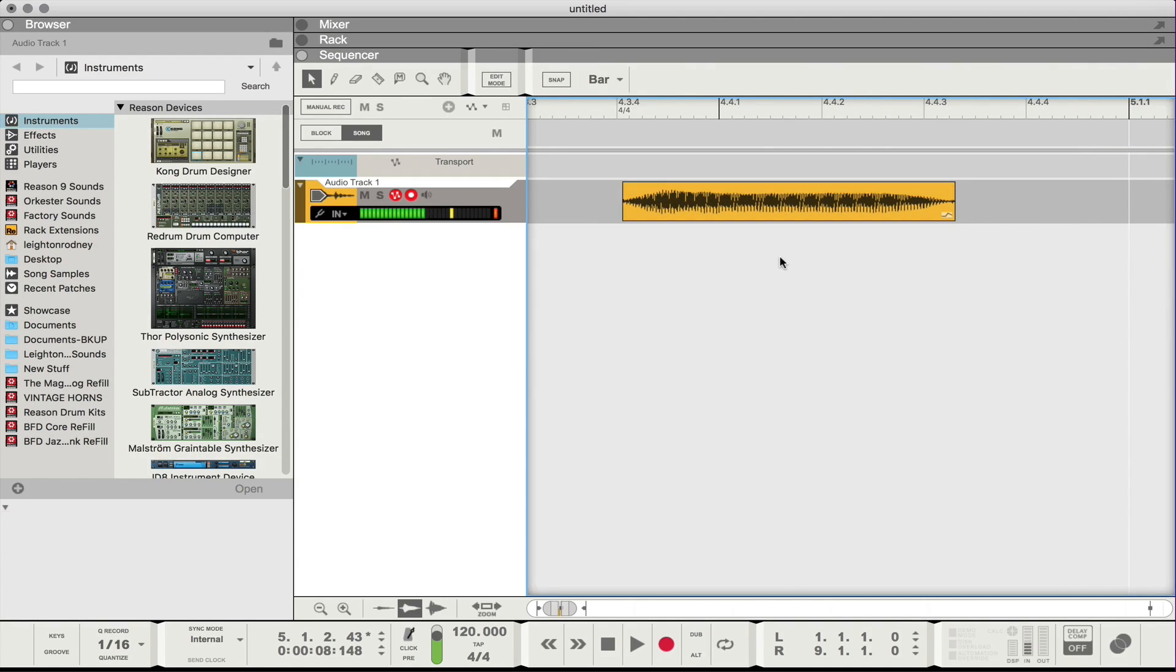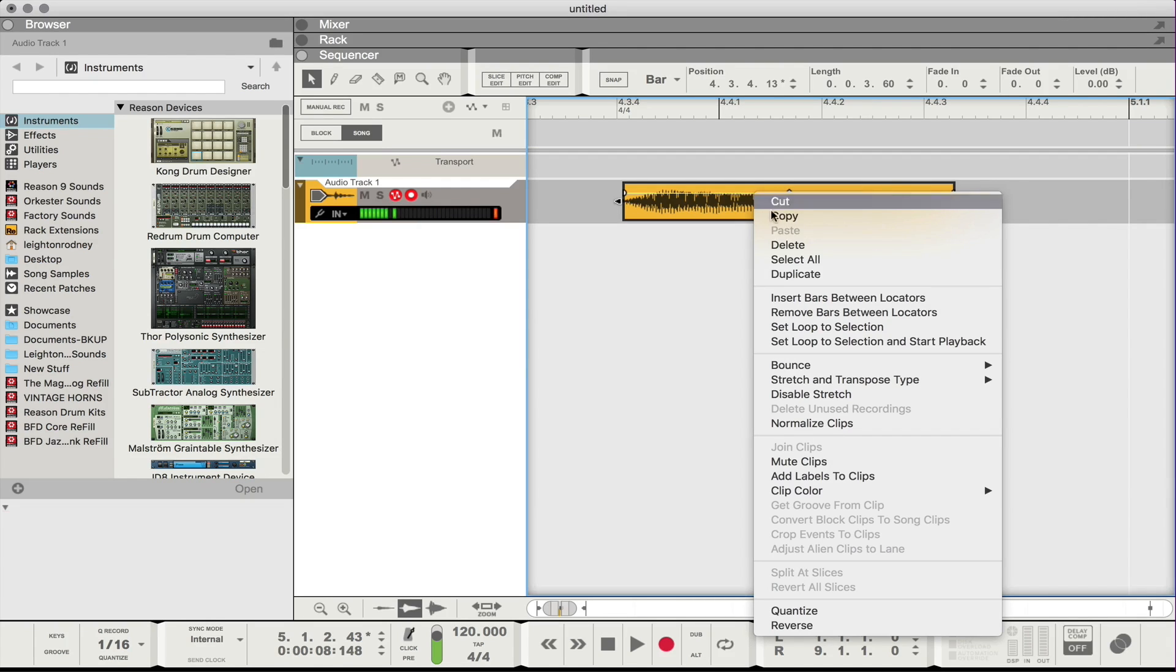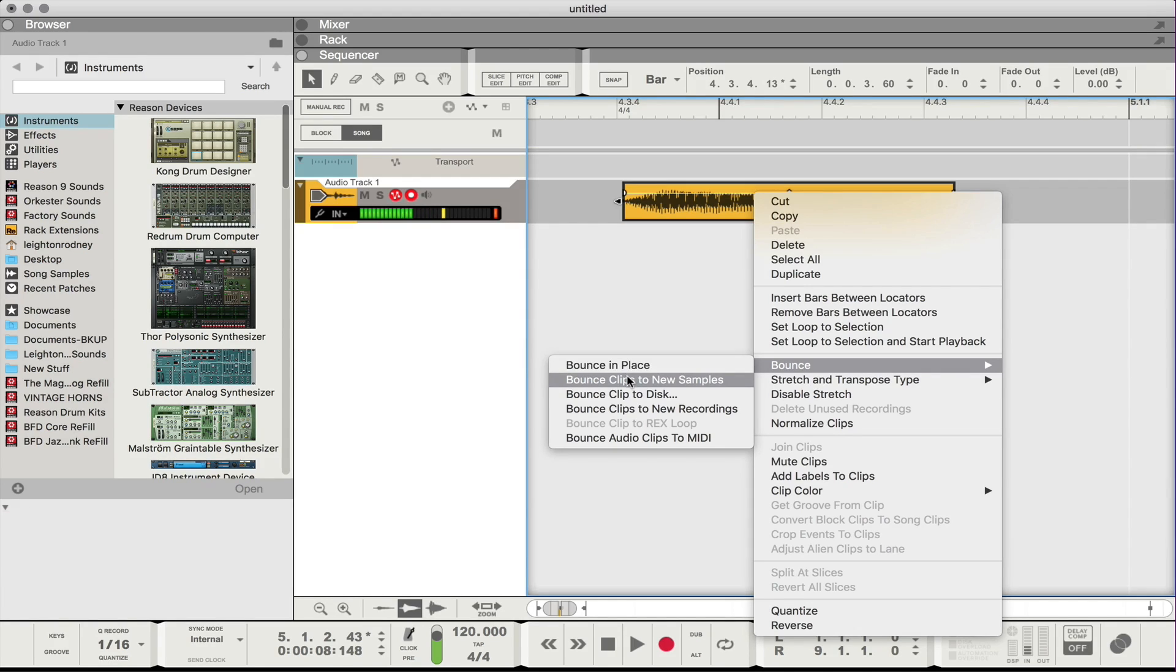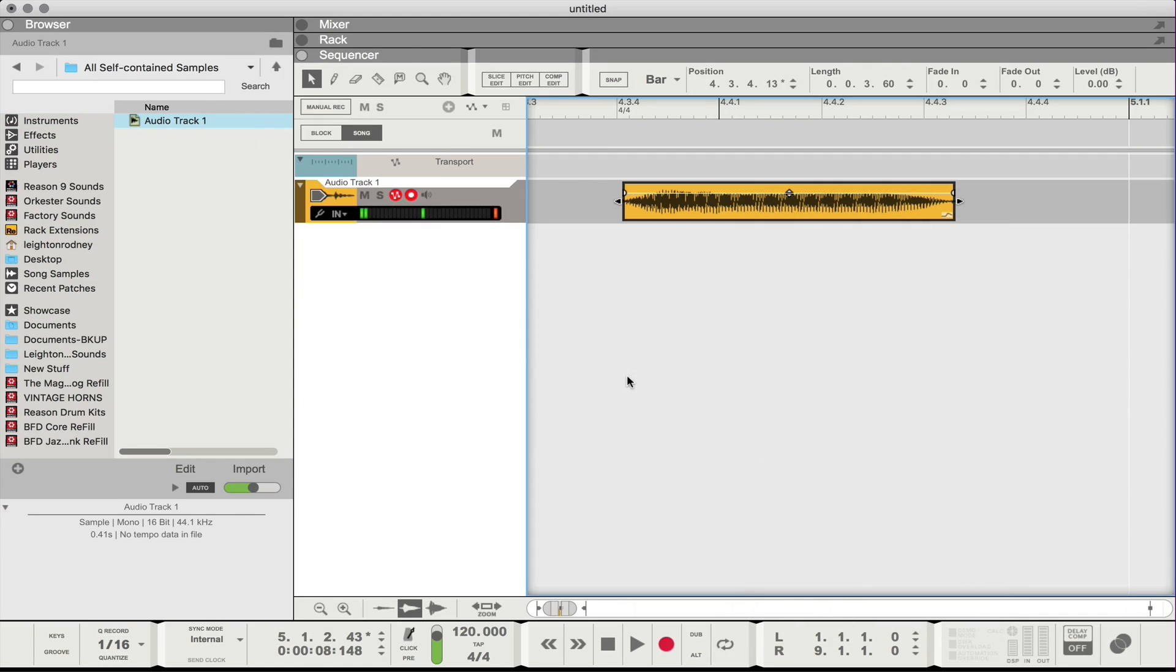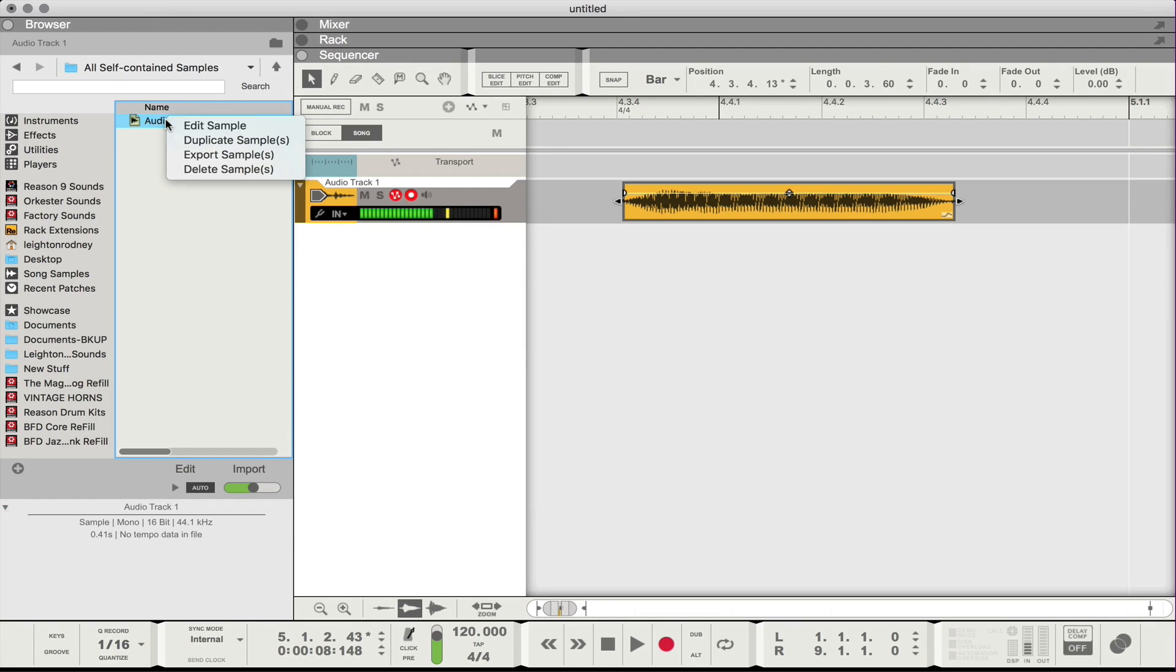So what I'm gonna do from here now that I have basically the clip that I want, I'm gonna right click and I'm gonna go Bounce and then I'm gonna go Bounce Clip to New Samples. All right. So now I have that as a sample. I can play that. Perfect.